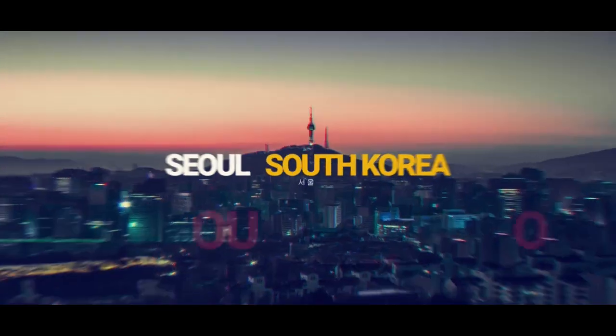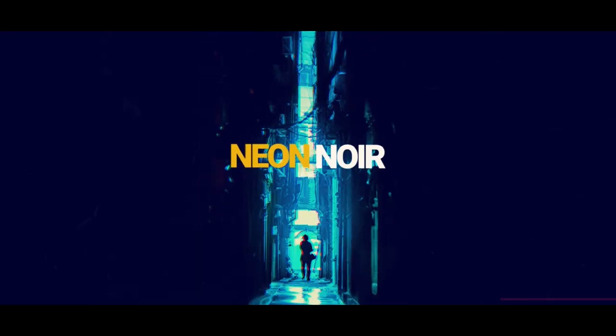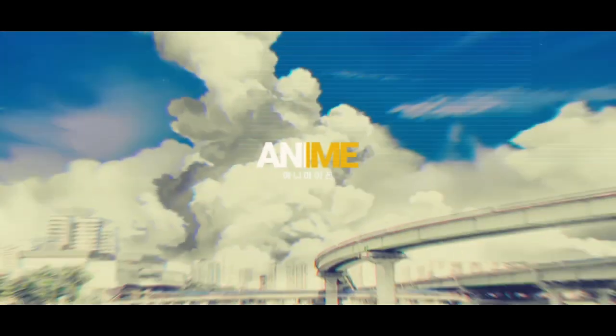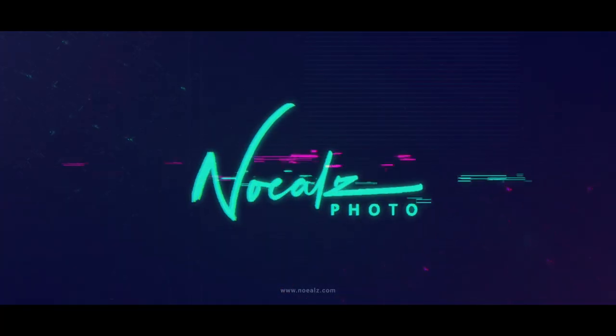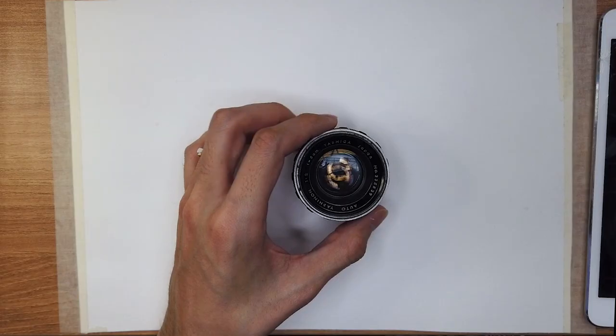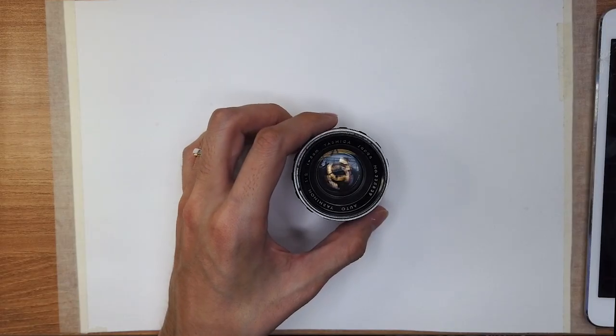I ordered this lens straight from Japan. This is the Yashika Yashinan 5 centimeters F2. Back in the day they used to use centimeters instead of millimeters.